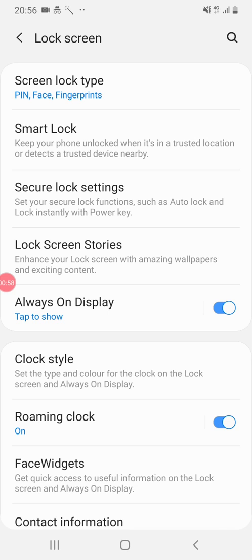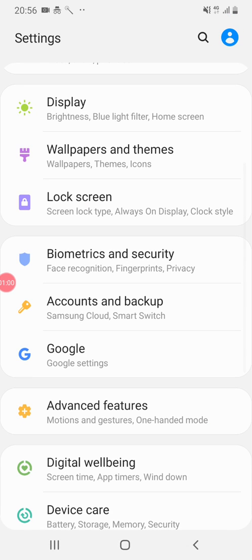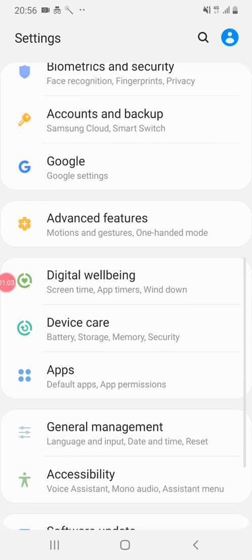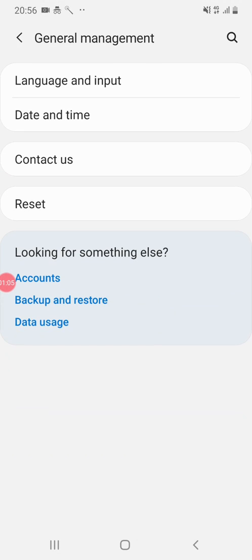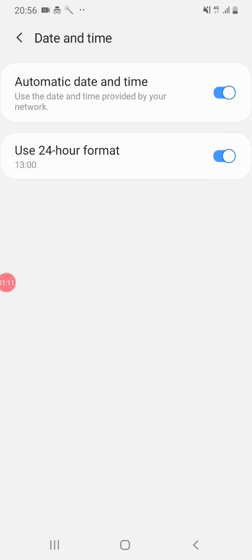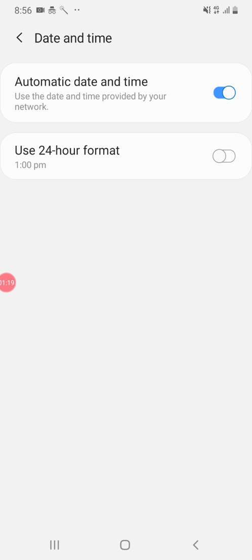Time — how much time? General management. Set the clock, general management. Day time — there are 24 minutes. This is the time format. Ok, this time is the current adjustment.